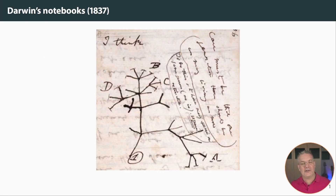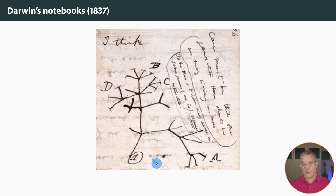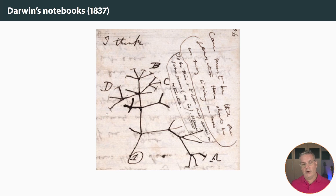So here's the background. I want to start here with this notebook entry. This is an entry from Darwin's own notebooks, 22 years before publication of The Origin of Species. This is a note that he scribbled into his notebooks, and he wrote 'I think.' And then he drew this tree-like structure. This is the first known example of Darwin or anyone else trying to draw a tree to represent the process that became known as natural selection.